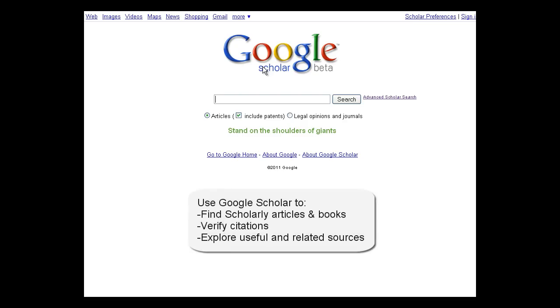Use Google Scholar to find scholarly articles and books, verify citations, and explore more useful and related resources.